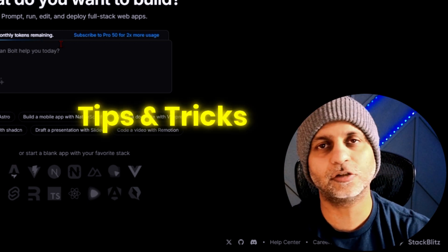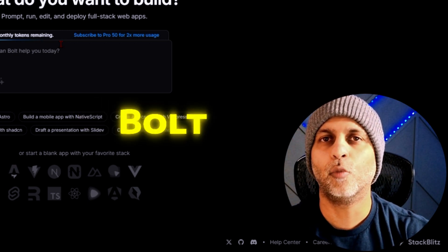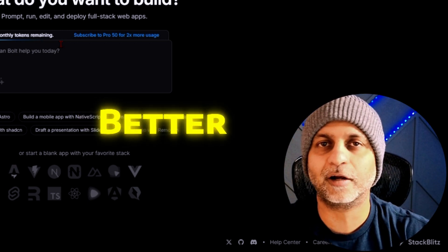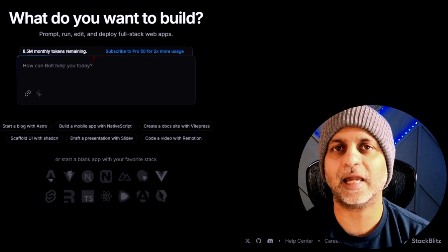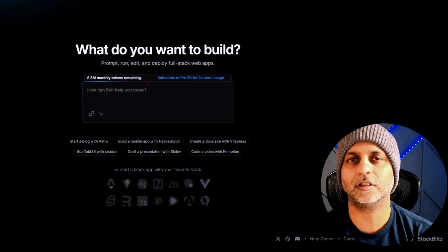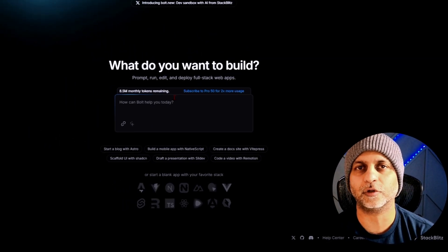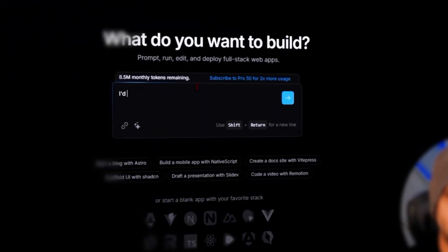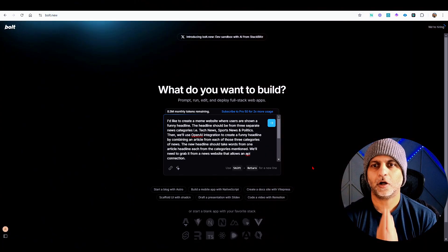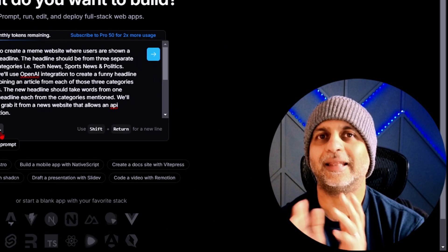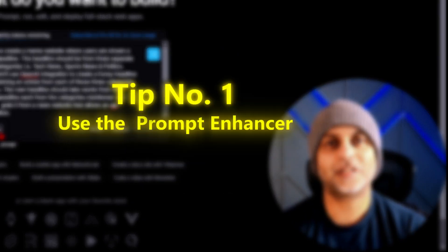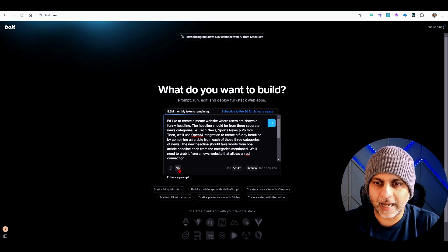So that's the idea for this project. Through this I'm going to show you the tips and tricks that I use to make Bolt work better for me. First thing is giving AI that prompt to create this piece of software. So I'm going to prompt that now.